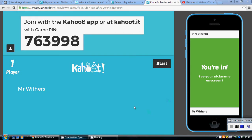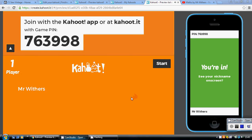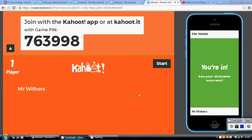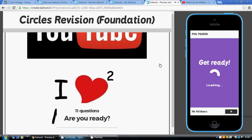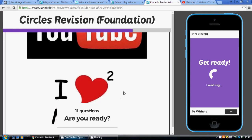This video is all about the Kahoot quiz I made on circles. Before you watch this, have a go at the quiz itself first — just follow the link below. If you're ready, let's get on with question one.